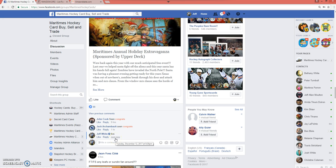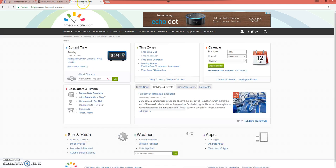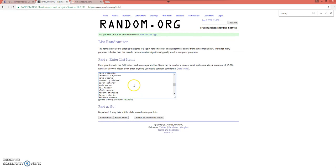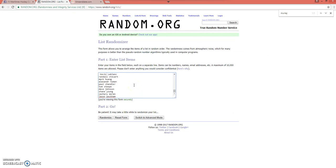So Tuesday, December 12th at 9:29 PM Atlantic Standard Time. We'll go to our list. We're going to randomize this three times, and whoever lands on top will win.